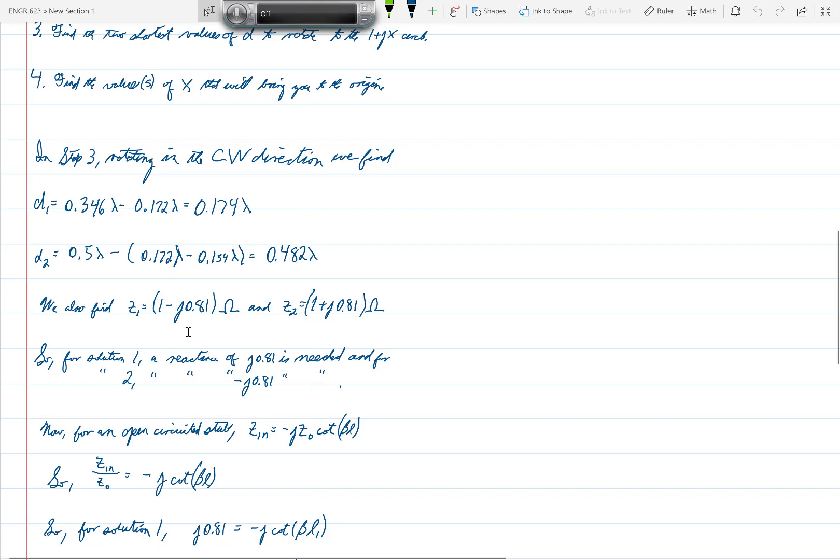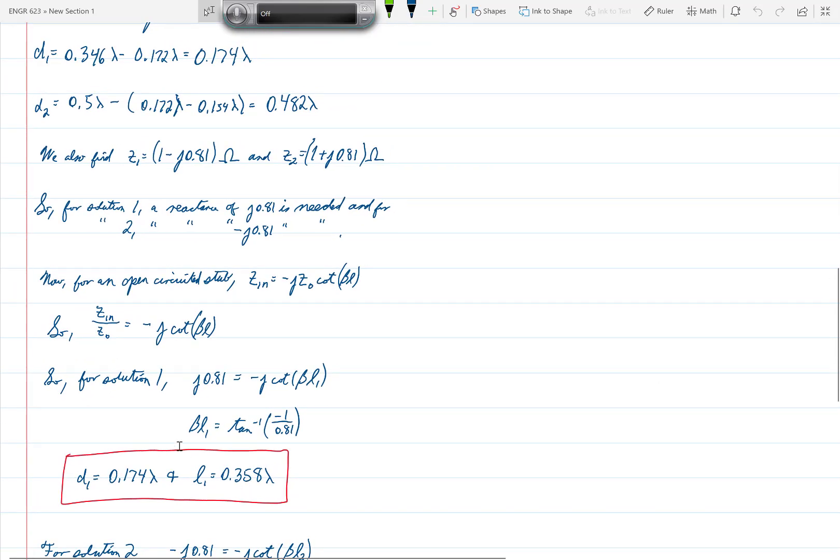So for solution one we want the stub to provide a reactance of positive J0.81, and for solution two we want it to provide a reactance of minus J0.81. The formula for an open circuited stub is Z_N equals minus JZ_0 cotangent beta L, which means that the normalized Z_N is minus J cotangent beta L.